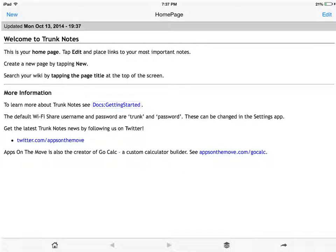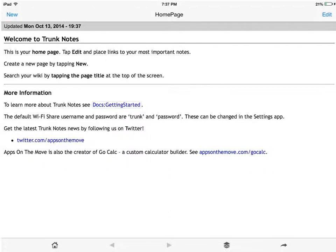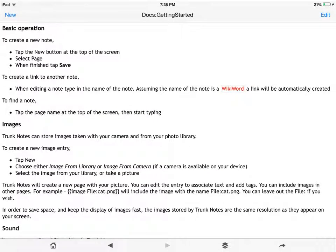After clicking on the app, we are brought to the Trunk Notes homepage. If we want to learn more about how the app works and what it can do before we get started, we'll click on the link labeled Docs Getting Started. This link takes us to a new page which talks about basic operations of trunk notes, how to use images, and how to use sounds in your notes.